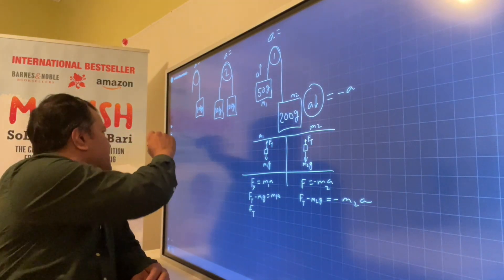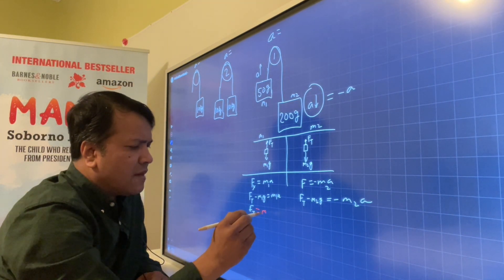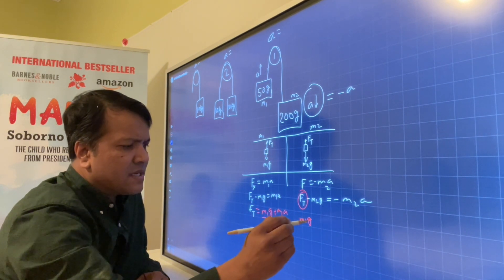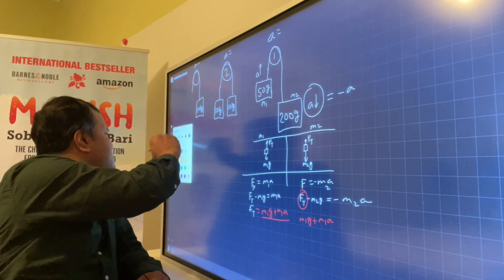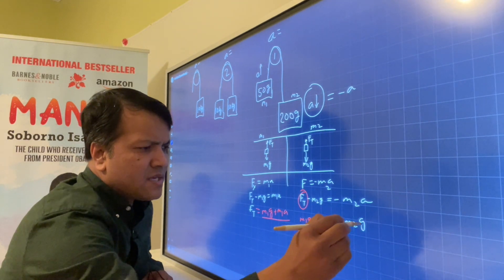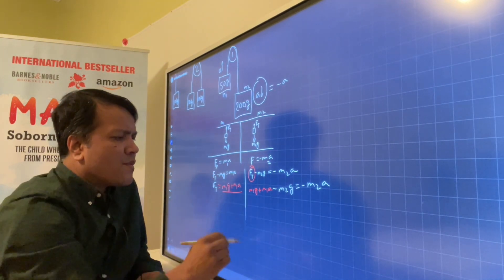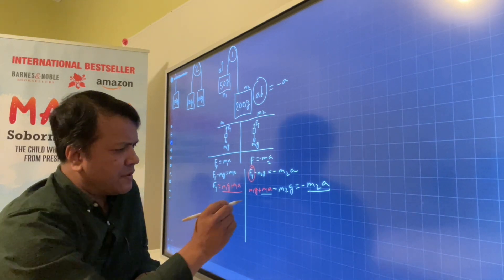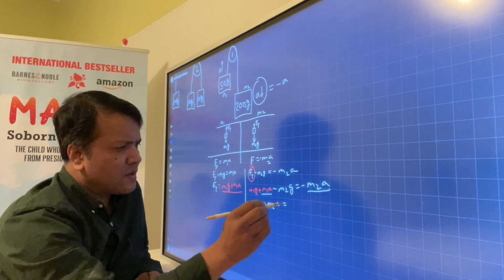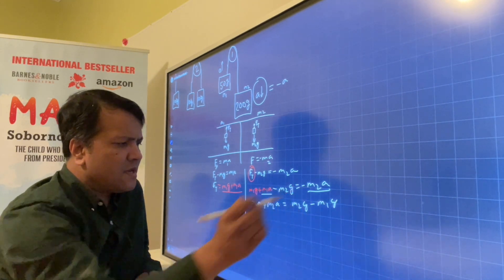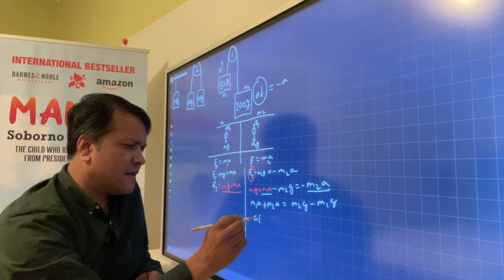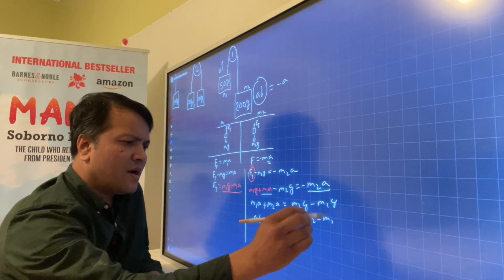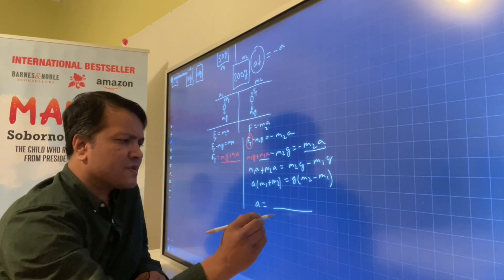Solving for Ft and substituting: M1G + M1A minus M2G equals negative M2A. Collecting all terms with A on the left side: M1A + M2A equals M2G minus M1G. Factoring: A times (M1 + M2) equals G times (M2 minus M1).